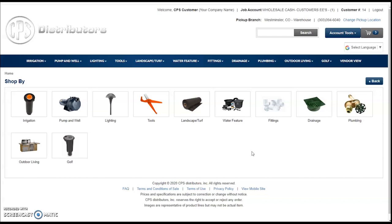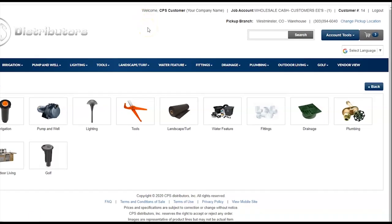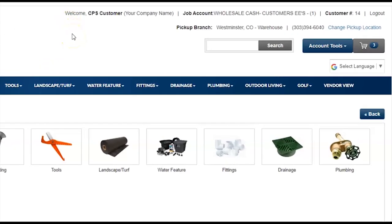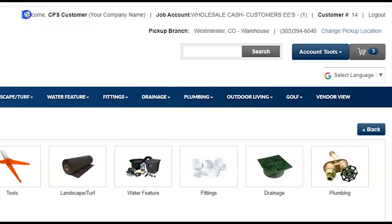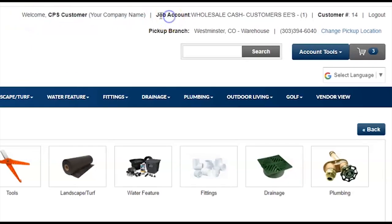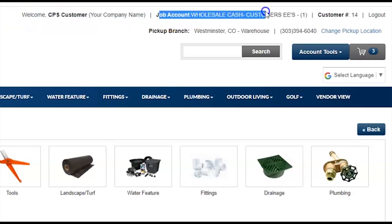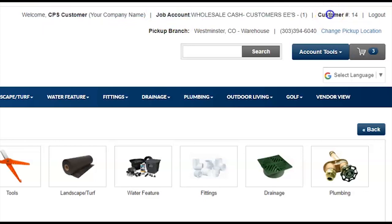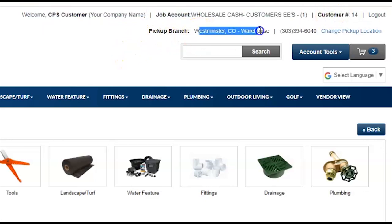Once you've made a SHIP2 selection, or if your account doesn't use SHIP2s, you will arrive at our main shopping page. In the header, you'll notice a welcome message with your name, your company name, your selected job or SHIP2 account, and your customer ID number.